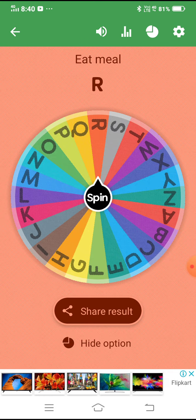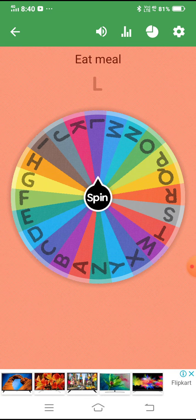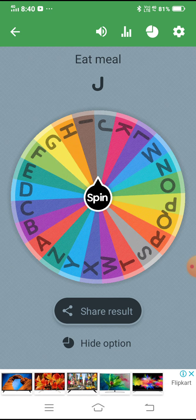Now let's spin again. From R — now tell from J. Any subject-related name from J. Tell fast, guys! One minute is over, let's spin again.